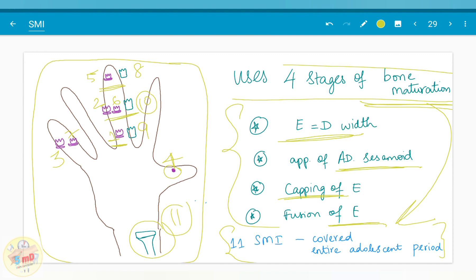Epiphysis and diaphysis fuse in the radius. So these 11 stages — with the help of the story — hope you will remember and write well in your exams and answer well in your viva. See you soon in the next video. Thank you.